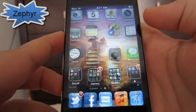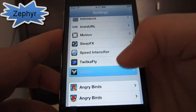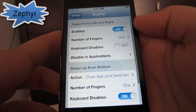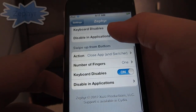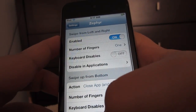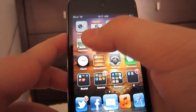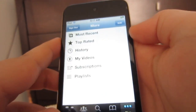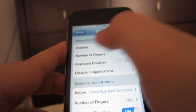So the first tweak we're going to be taking a look at is called Zephyr. What you get to do is multitask from the app that you're in. You don't have to double tap the home button and click on the app — all you have to do is simply swipe left or right to go back and forth.